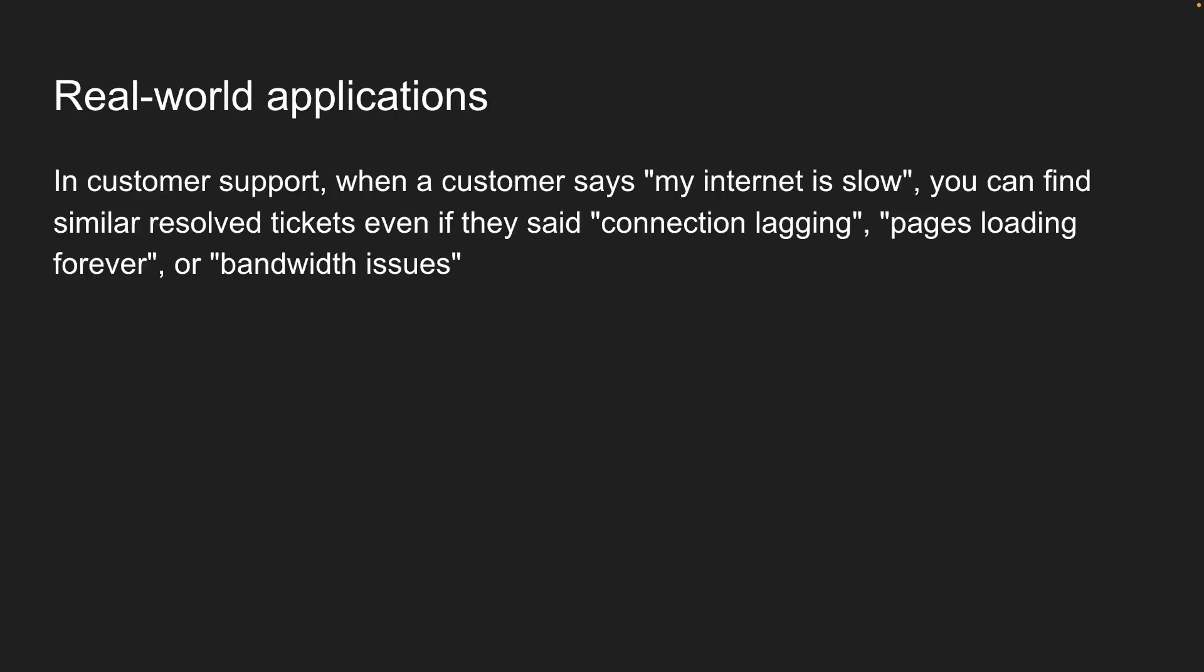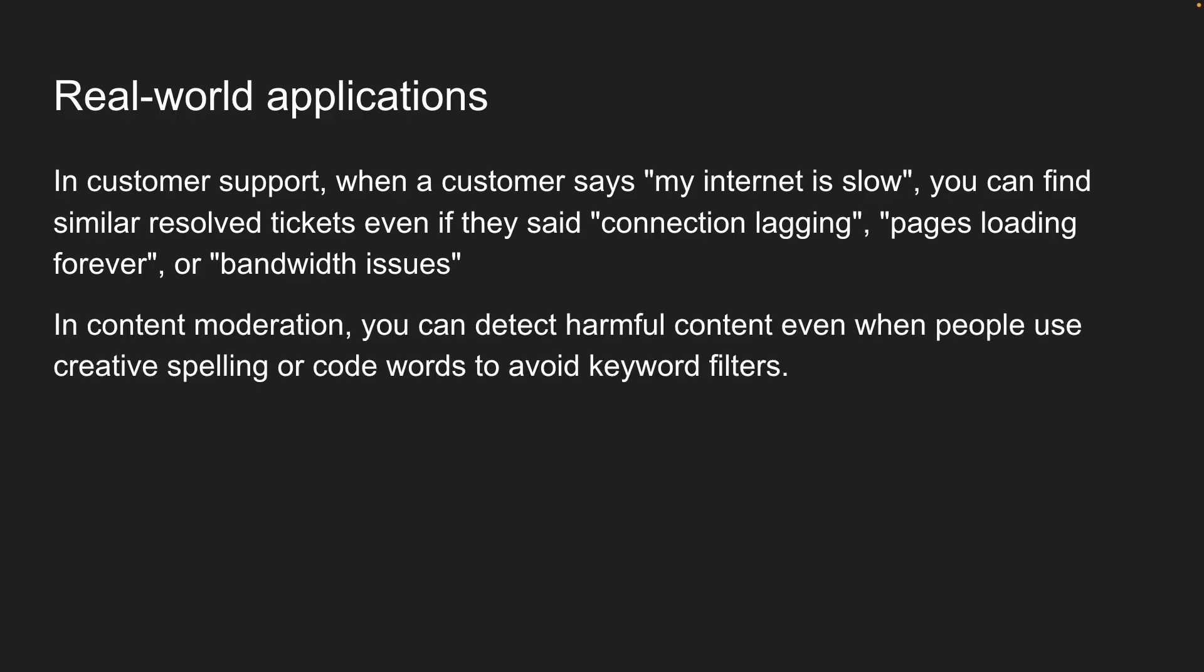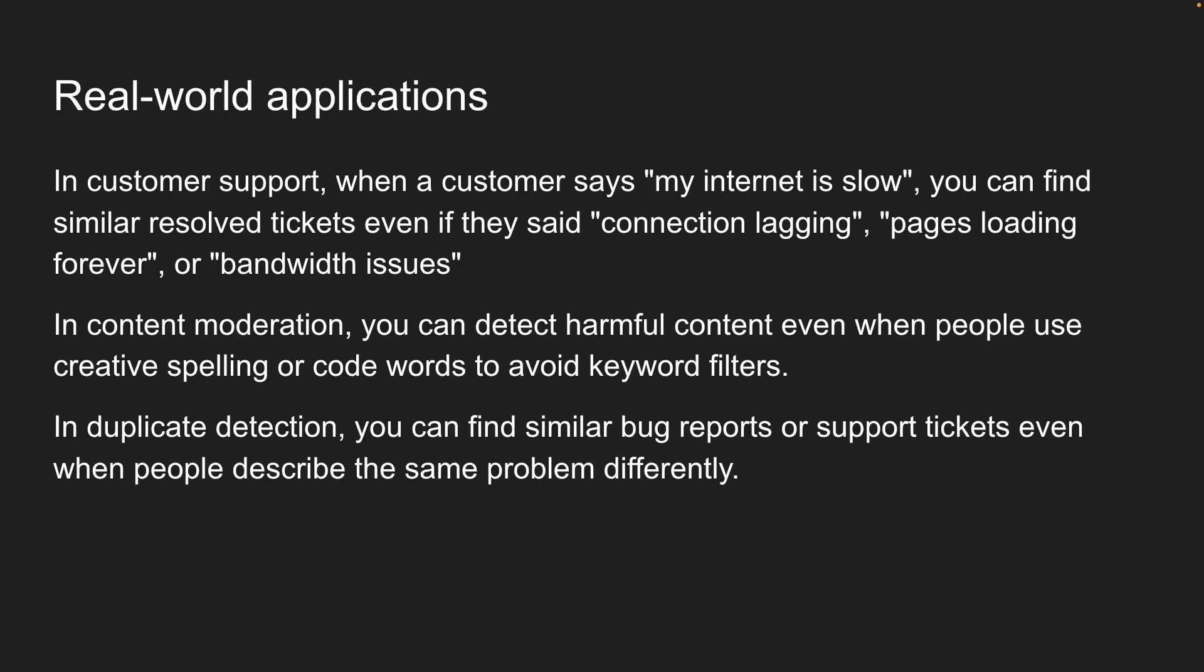Embeddings and similarity search actually have many use cases. In customer support, when a customer says my internet is slow, you can find similar resolved tickets even if they said connection lagging, pages loading forever, or bandwidth issues. In content moderation, you can detect harmful content even when people use creative spelling or code words to avoid keyword filters. In duplicate detection, you can find similar bug reports or support tickets even when people describe the same problem differently.